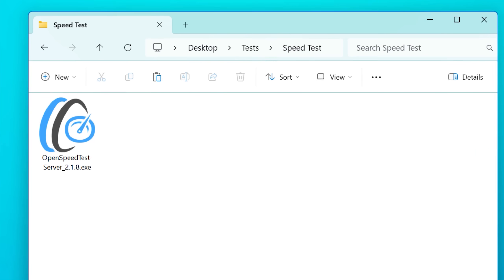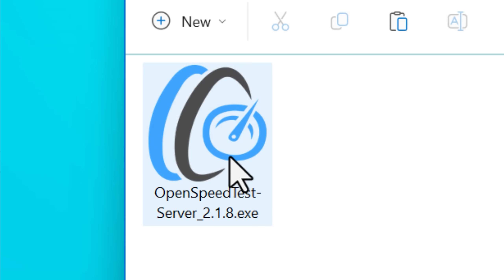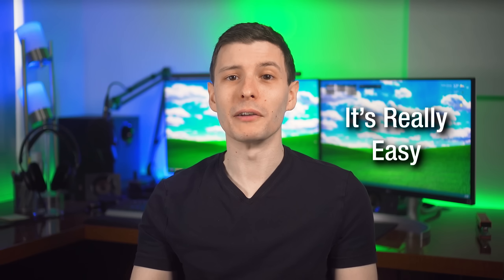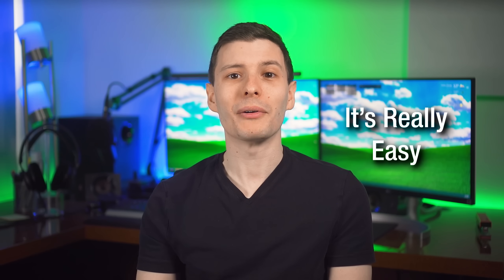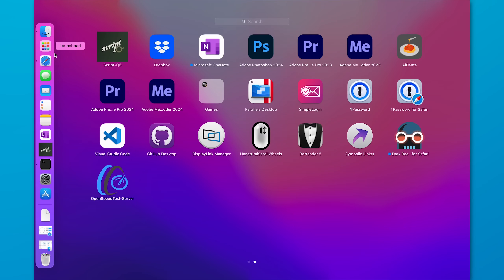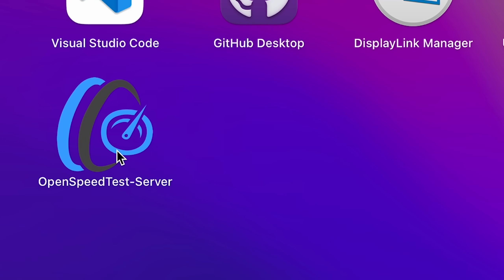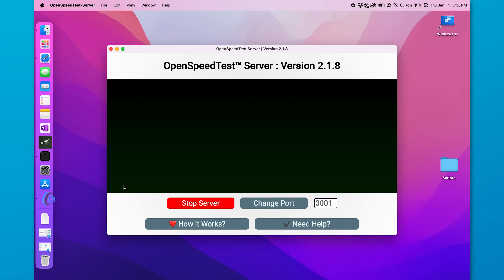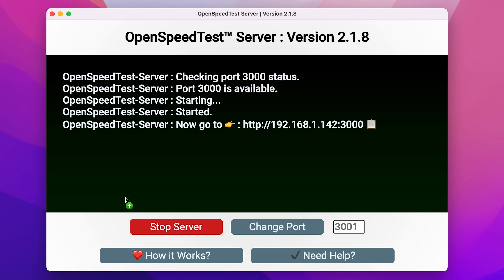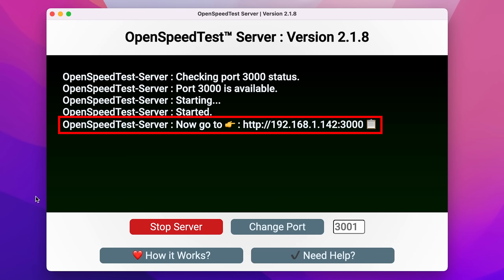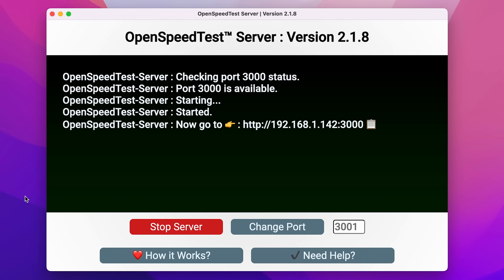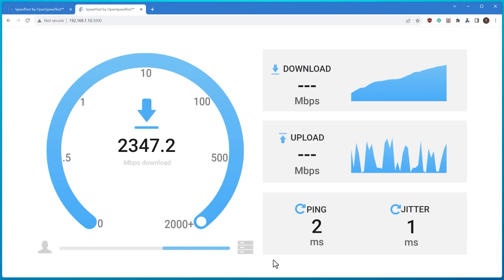You can still download the standalone .exe if you want — in that case, there's no installation required at all, you just run it. But the most important reason is how easy it is to use. Once you have it installed, it will be called OpenSpeedTest Server. After you run it, it'll show you a local IP address and port to connect to on any other device. You do not have to have it installed on anything else — it only needs to run on the one computer acting as the server. Then on the other side, it just works as a webpage.